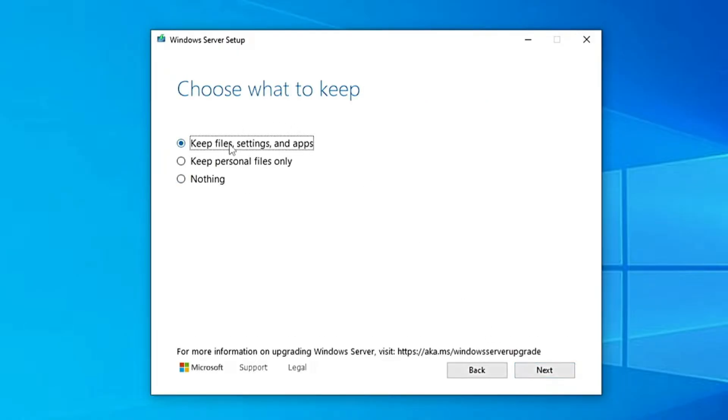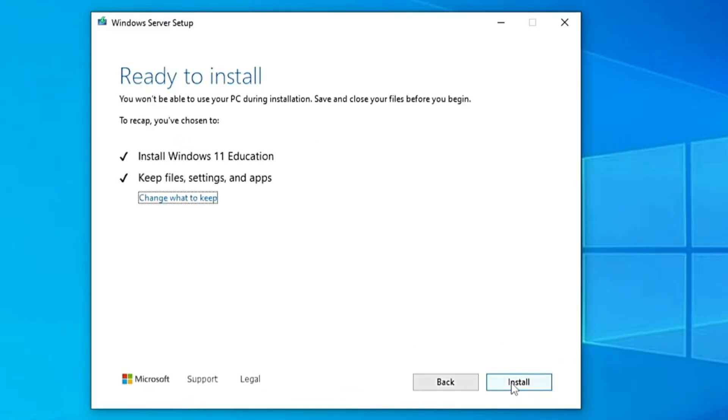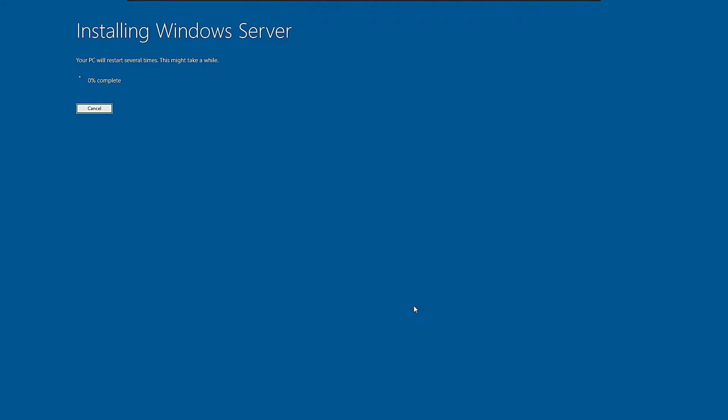Then choose Keep Personal Files and Apps so you don't lose anything from Windows 10. Click Next. And finally, click Install. That's it. The installation will now start. Just wait patiently while it upgrades from Windows 10 to Windows 11.